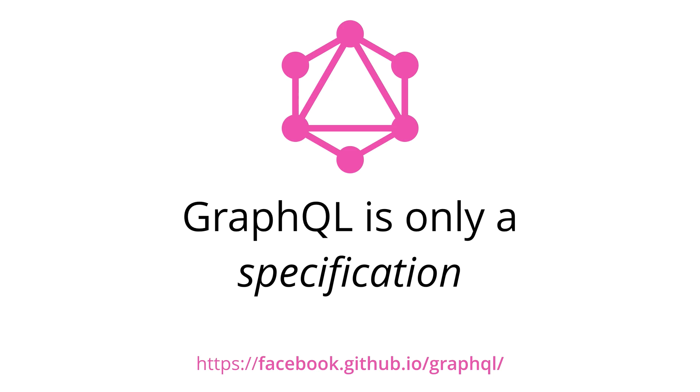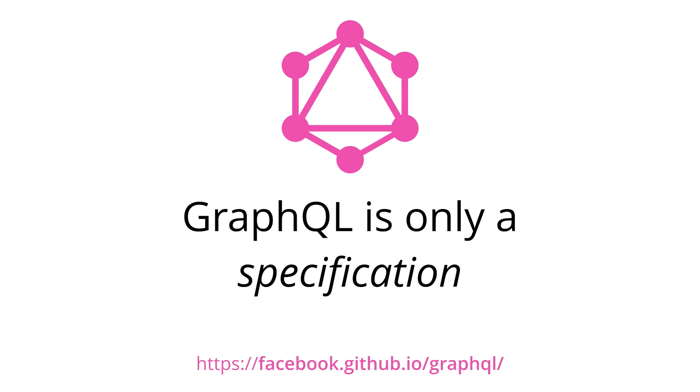One thing to note in the beginning is that GraphQL itself has only been released as a specification. This means that GraphQL is in fact not more than a long document that describes in detail how a GraphQL server has to behave, meaning what kinds of requests it should accept and what the response format for these requests has to look like. You can read the specification under the URL that's displayed on the bottom of this slide.